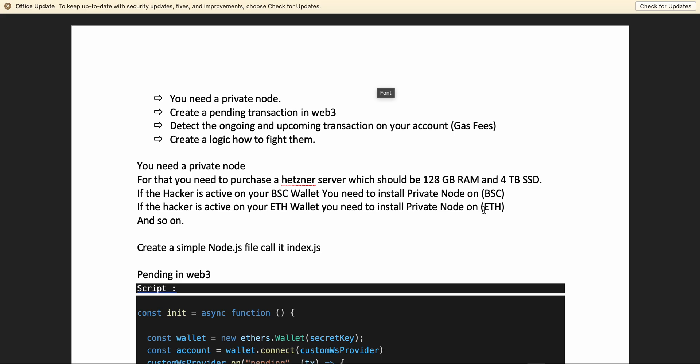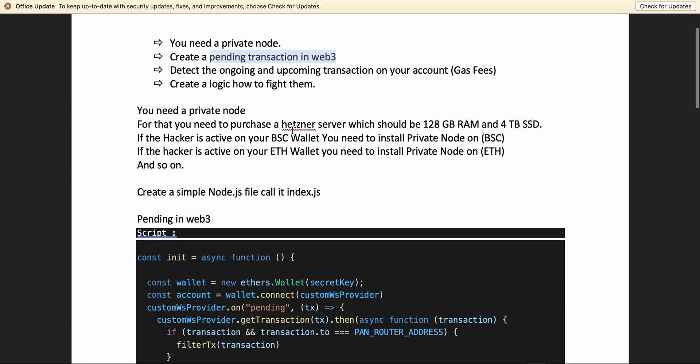First of all, you need a private node. You have to create a pending transaction in Web3, detect the ongoing and upcoming transactions on your account to detect your gas specifics, and create a logic to fight them. You can get a private node from Hetzner — they are really good, selling dedicated servers, very trusted. I love working with them and a lot of my scripts run on Hetzner. You need a 128 GB RAM server with four SSDs.